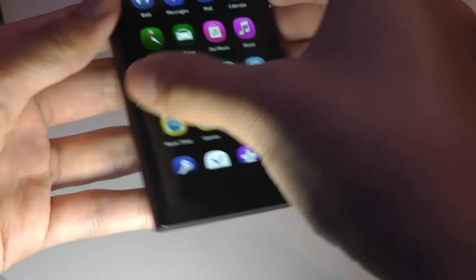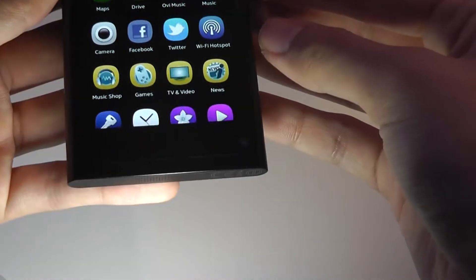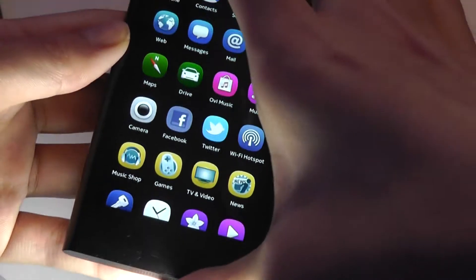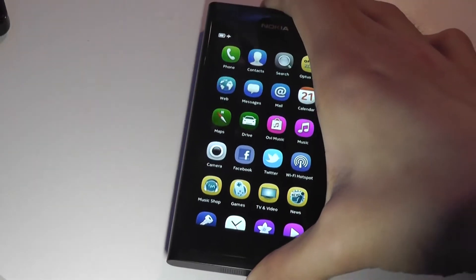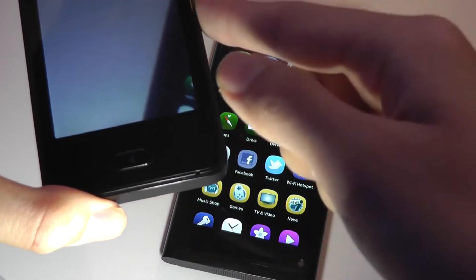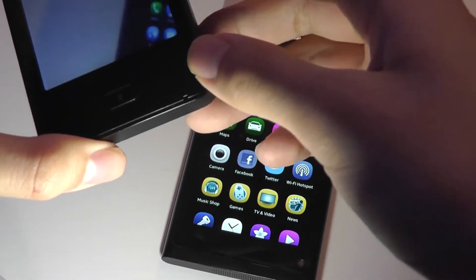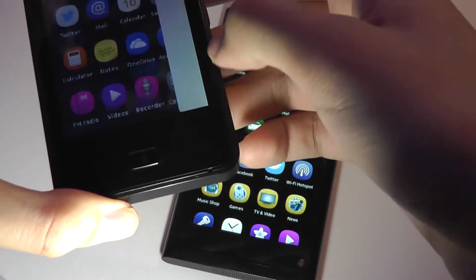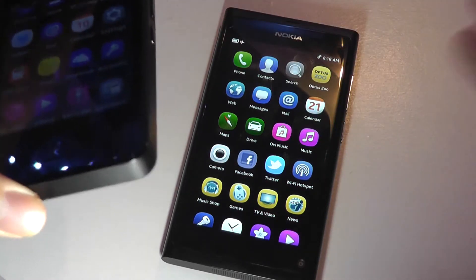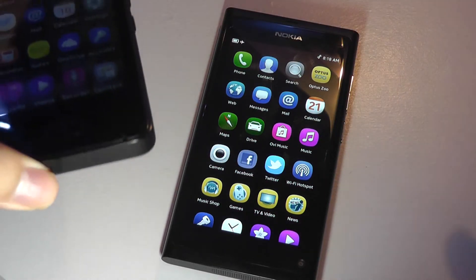On the N9, you can actually swipe up to unlock the screen, but there's no additional quick launch shortcut to the camera page. So that's one extra optimization you find on the ASHA OS, since ASHA of course came out at a later date.